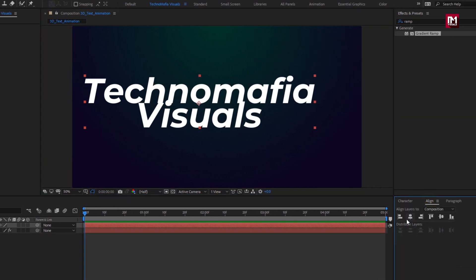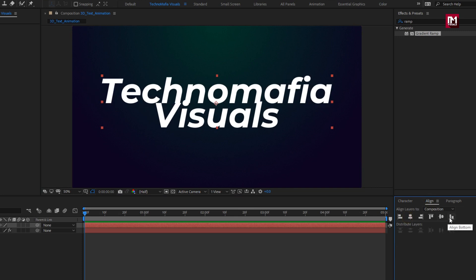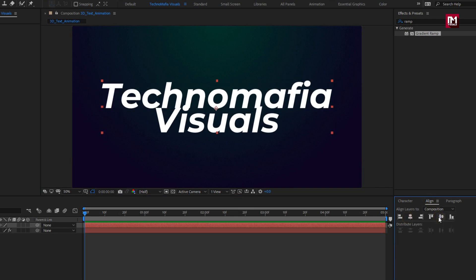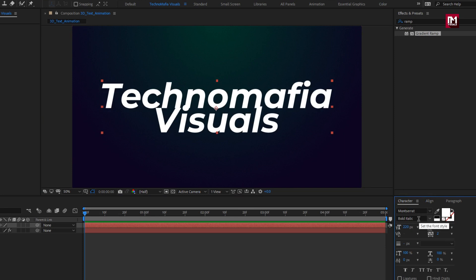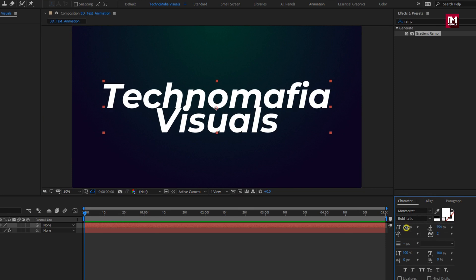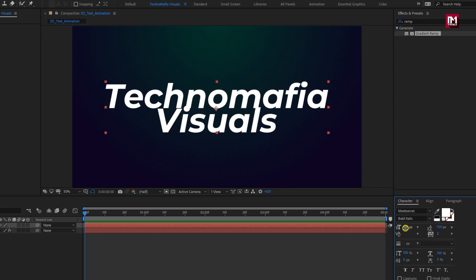Let's align the text to center. Here I am using Montserrat font family, font style to bold italic. According to your text, you can set the font size.